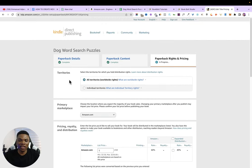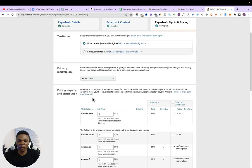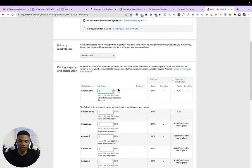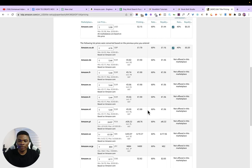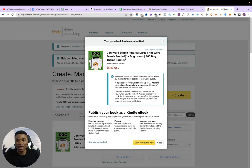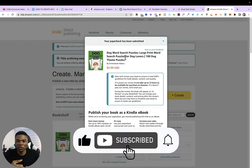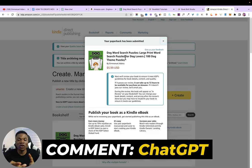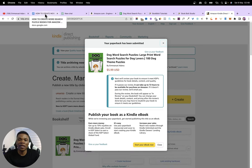This is the final step. Select territories — I'll choose all territories. Primary marketplace: amazon.com. For the price, I'll set it at $5.99. Check expanded distribution, then scroll down and click 'Publish Your Paperback.' Amazon just needs to review your book — maybe 72 hours or less — and then it will be available for people to buy. Follow this process and create as many word search puzzle books as you can. When the sales start coming in, you're going to start making money. If you have any questions, let me know in the comments.